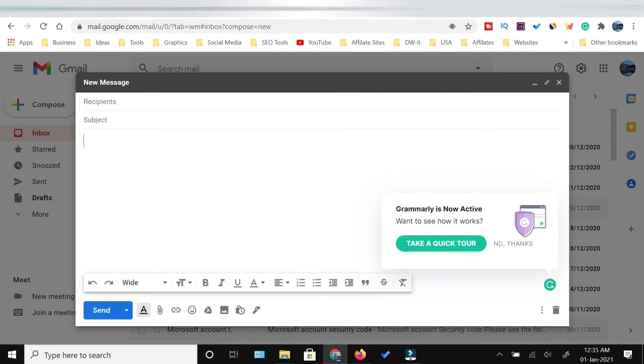Now, wherever you are typing, whether it's your email, you're updating your status on Facebook, you're tweeting on Twitter, or you're commenting under a YouTube video, wherever you're writing, Grammarly will help you in correcting mistakes.